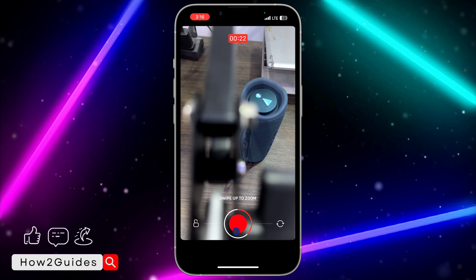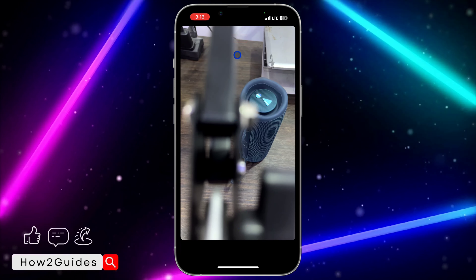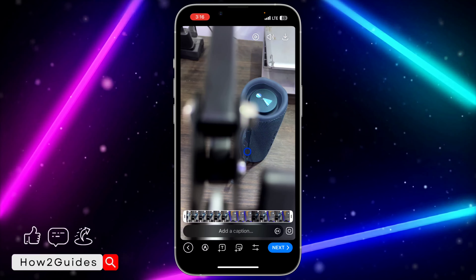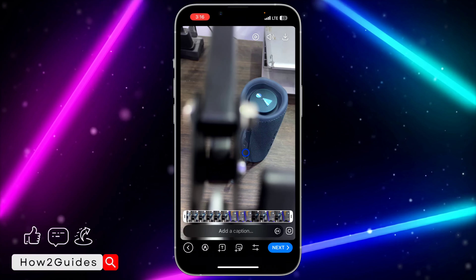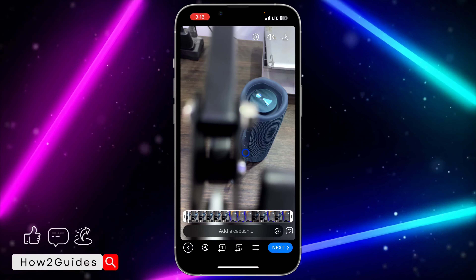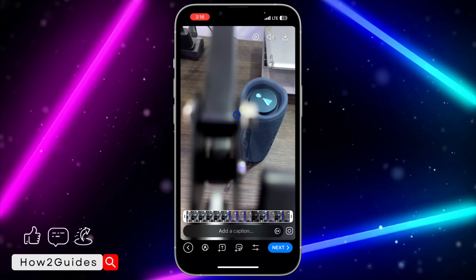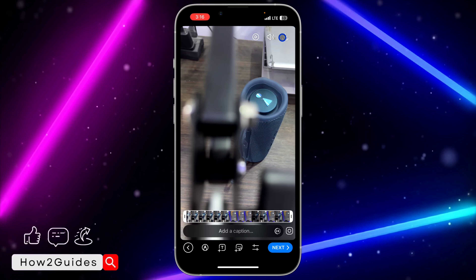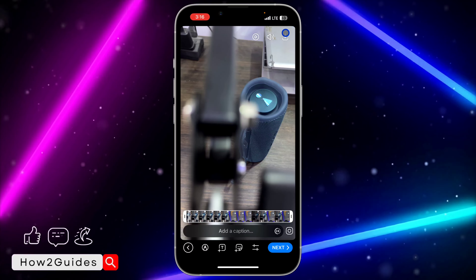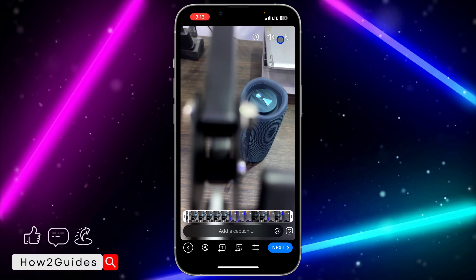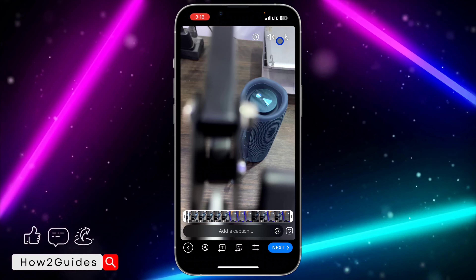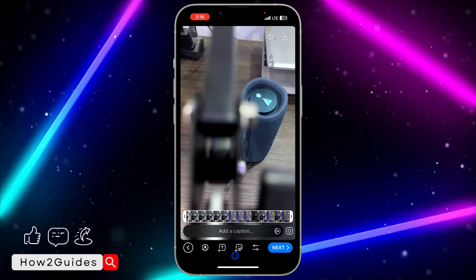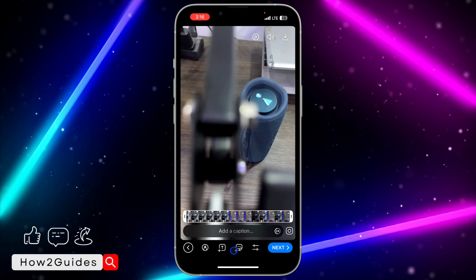Once you are done recording, just remove your hand from the white button and it's going to take you to the preview page. From there you can click on the download button at the top right corner to save your video.